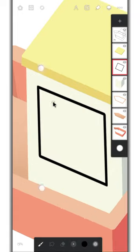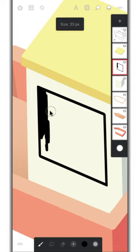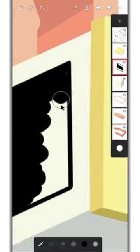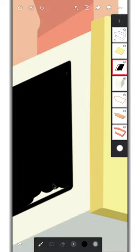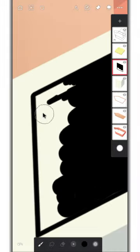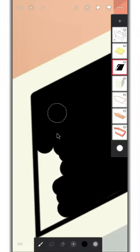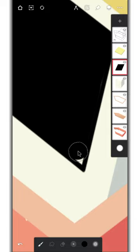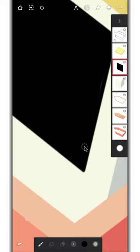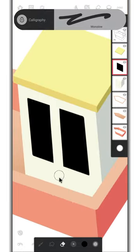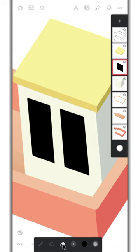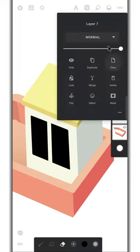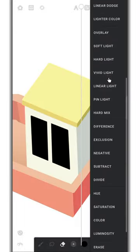Now fill the color. Split the window in the center using the eraser. Now change this layer type to erase and then merge this layer to the wall layer.